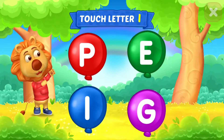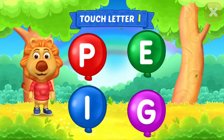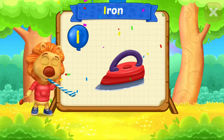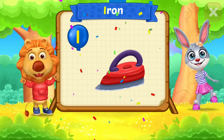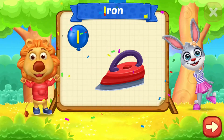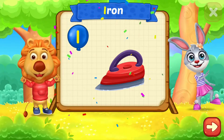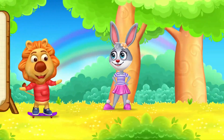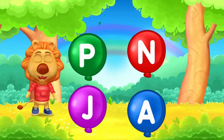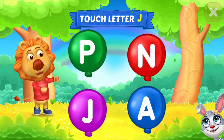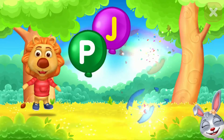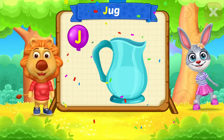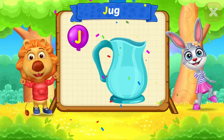Touch letter I. I is for iron. Touch letter J. J is for jump.